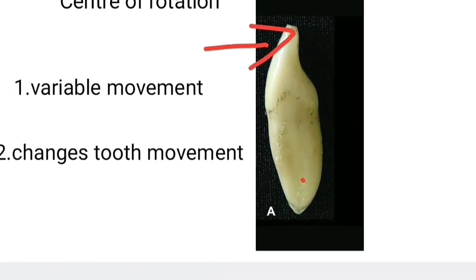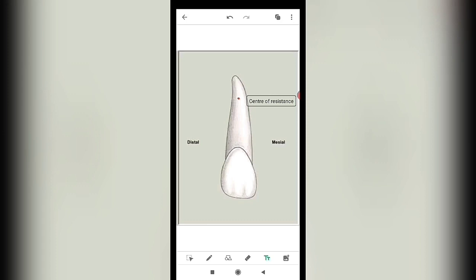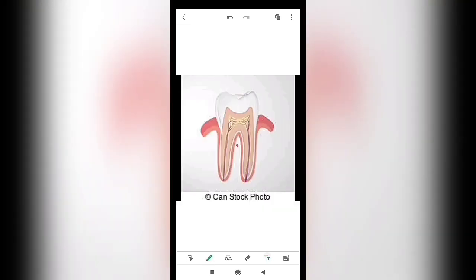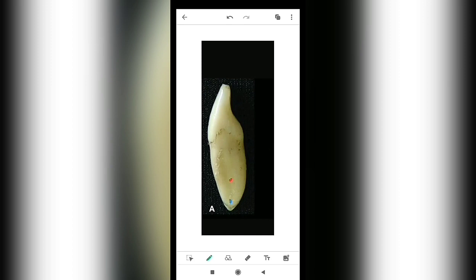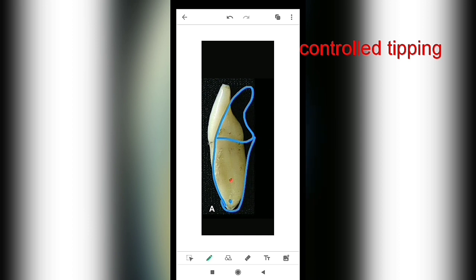When force is applied away from the center of resistance, it is called the center of rotation. In a single-rooted tooth, this is toward the apical area, and in a multi-rooted tooth, it is 1-2 mm below the furcation. When force is applied at the apical end, the tooth moves in the coronal direction on the lingual side, which is called controlled tipping.